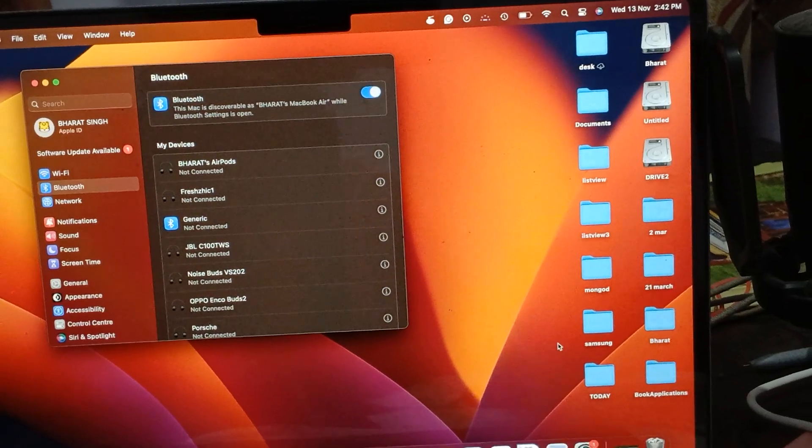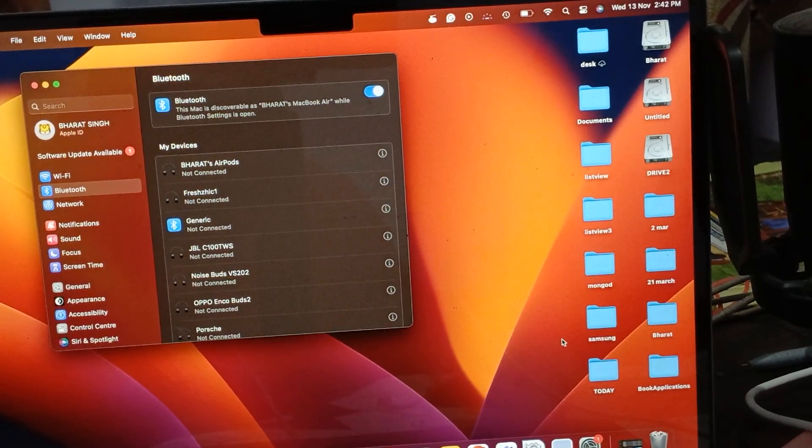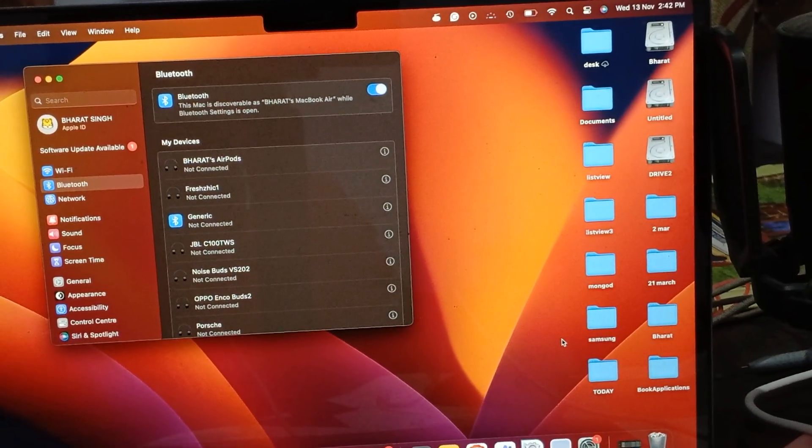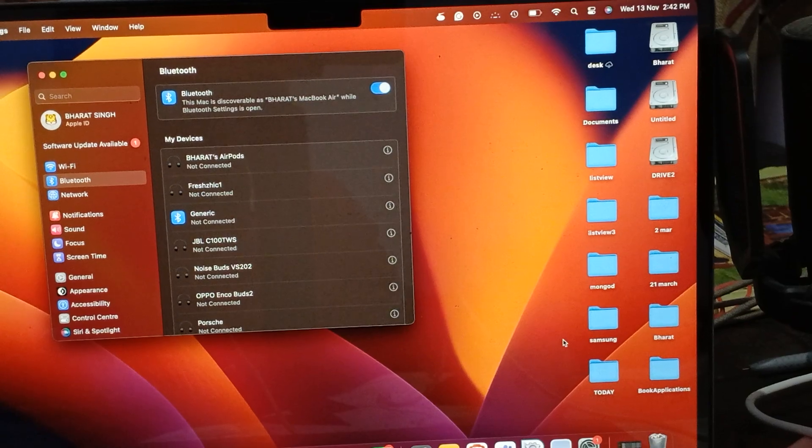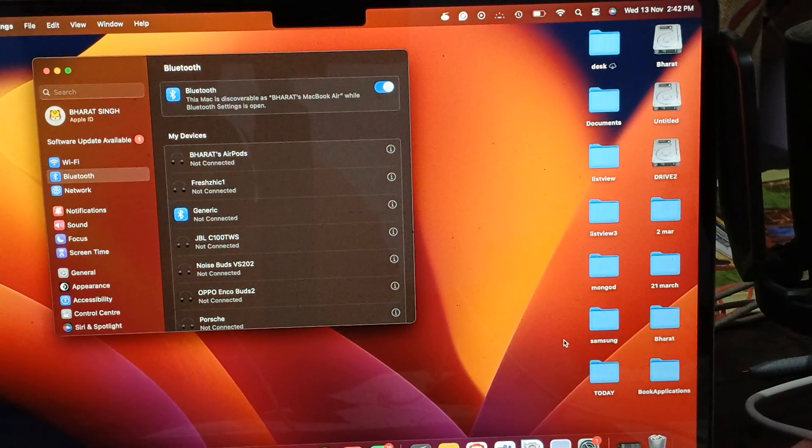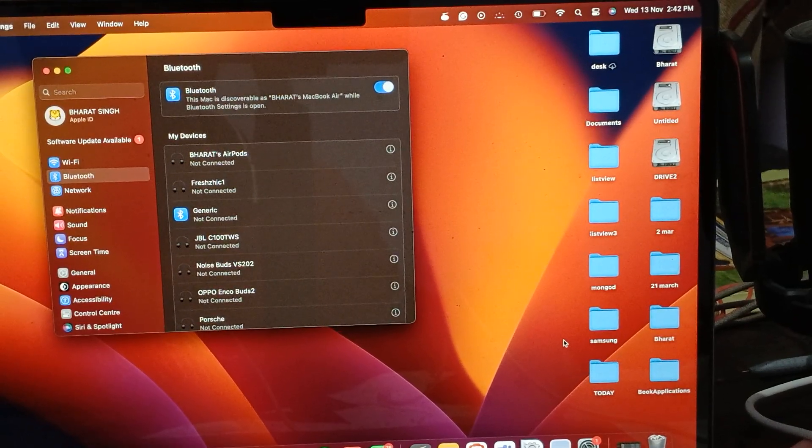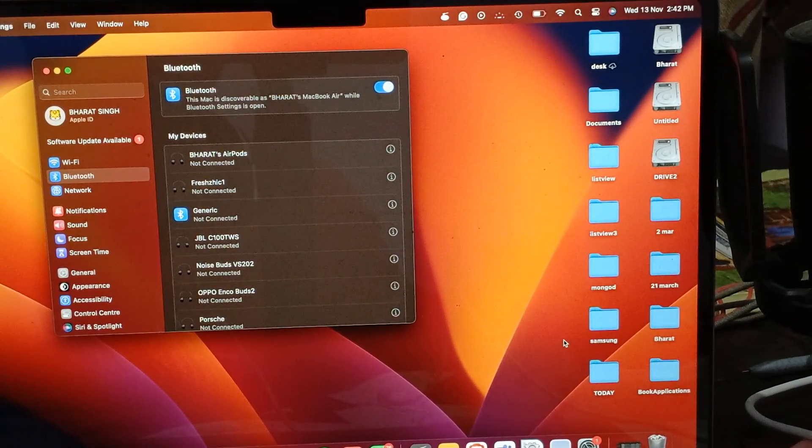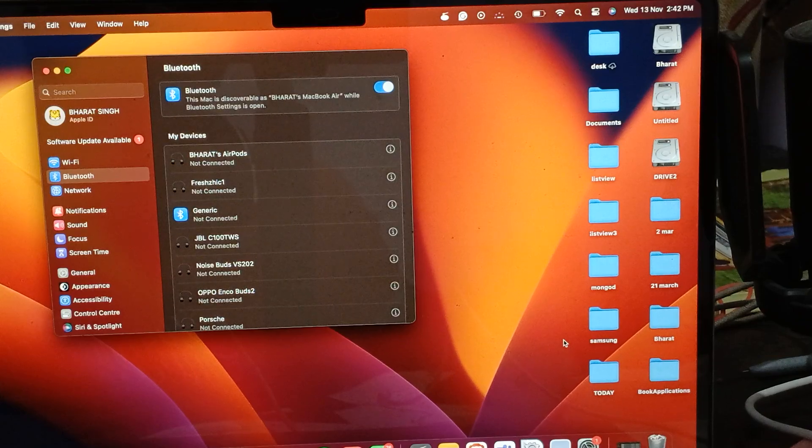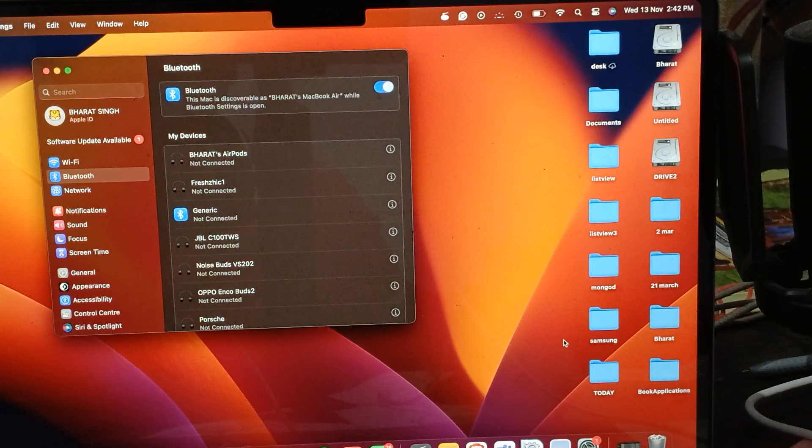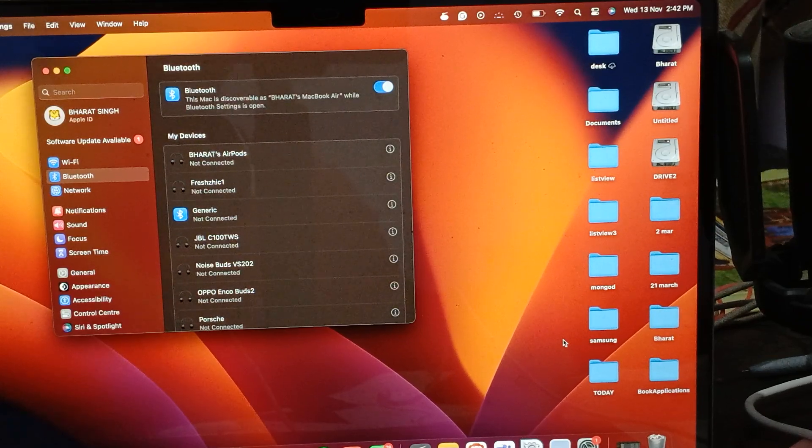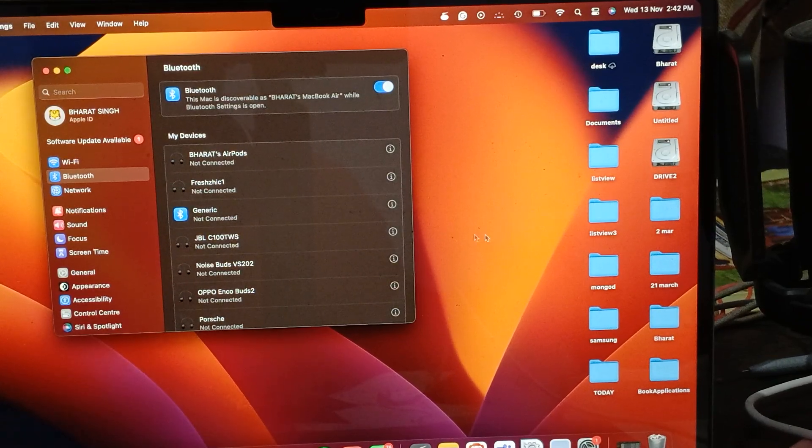Hi guys, welcome back to our YouTube channel. In this video we'll see how to fix AirPods not connecting with Teams. If you're facing such issues, first of all you try to forget your last device.